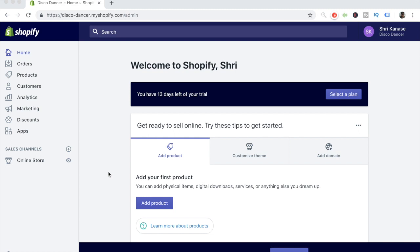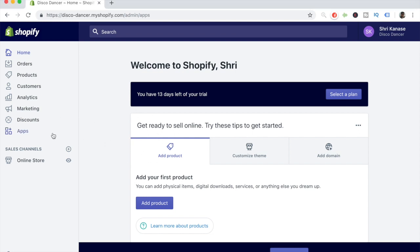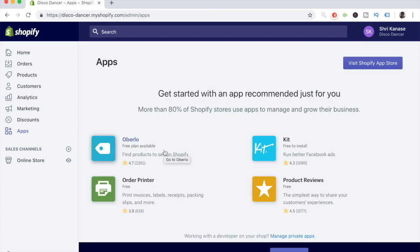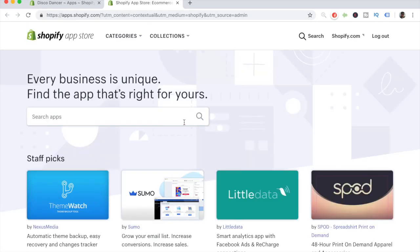I've made a brand new Shopify account just for this tutorial and have not installed any apps yet. We're going to start off by installing MailChimp onto the Shopify store. Let's head over to the App Store and type in MailChimp.